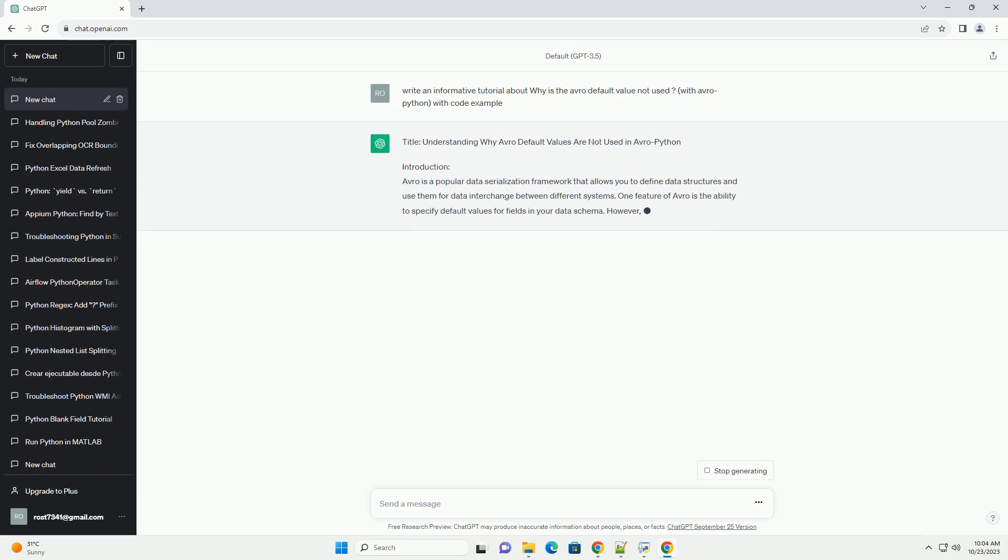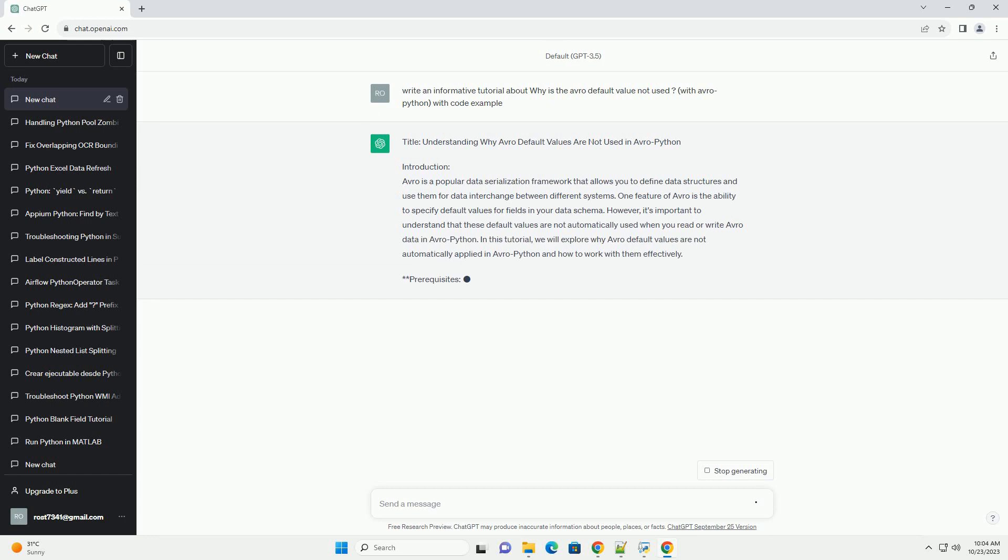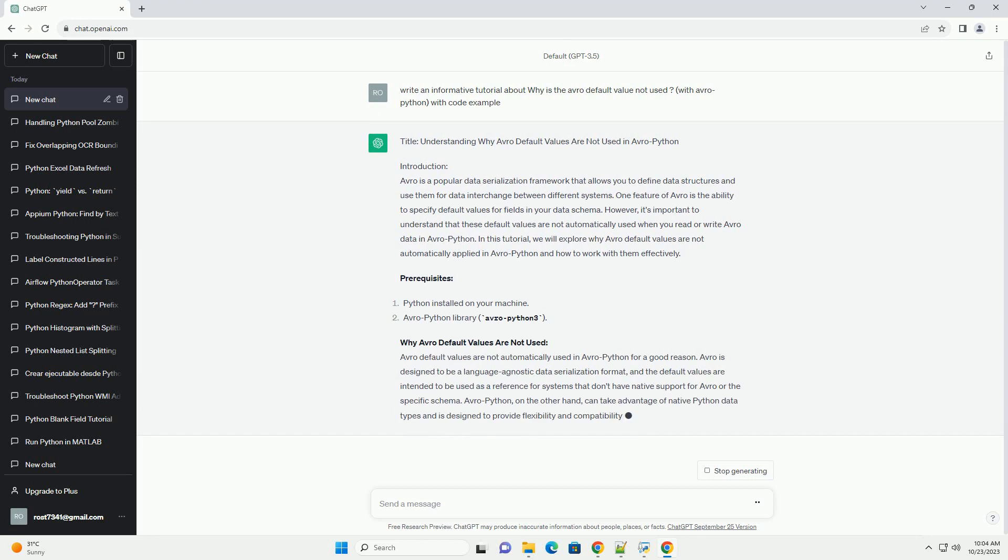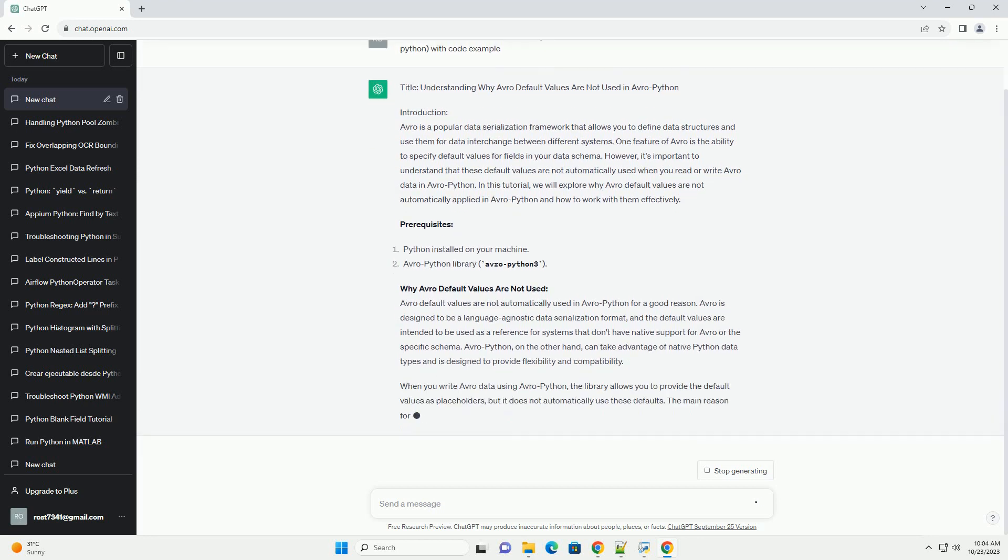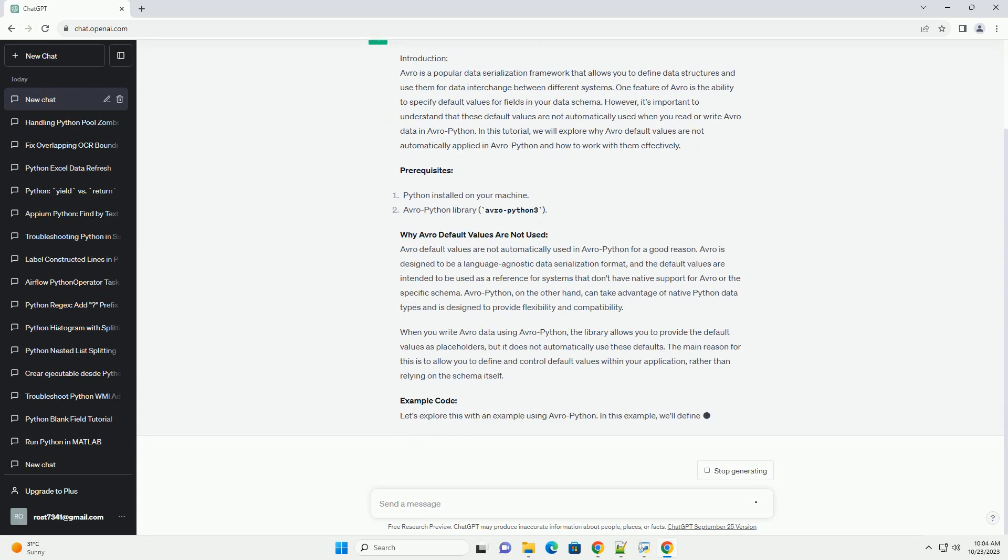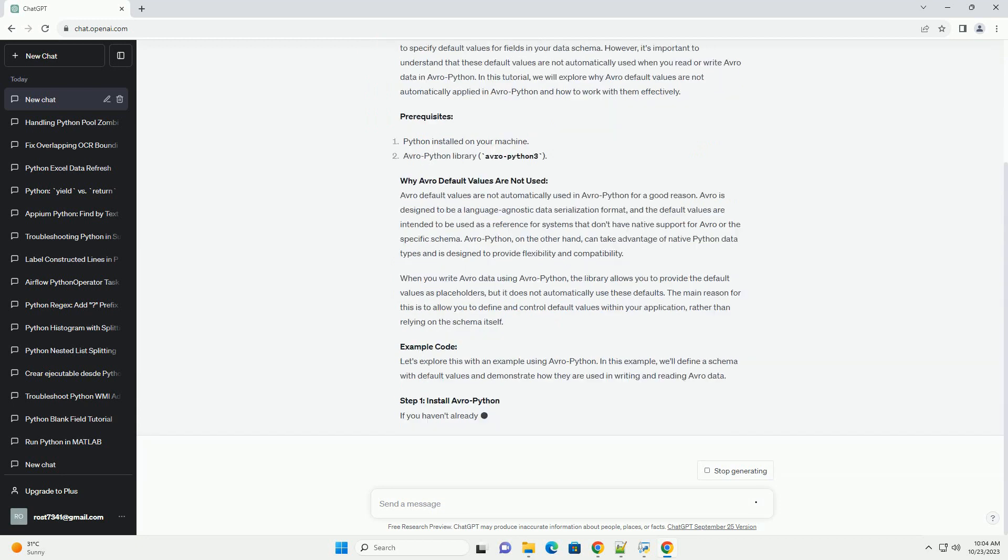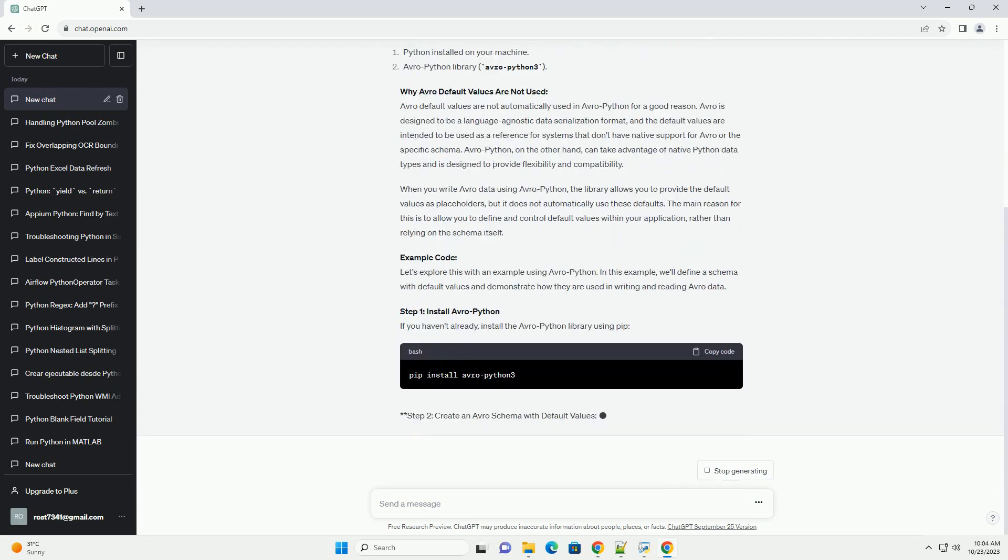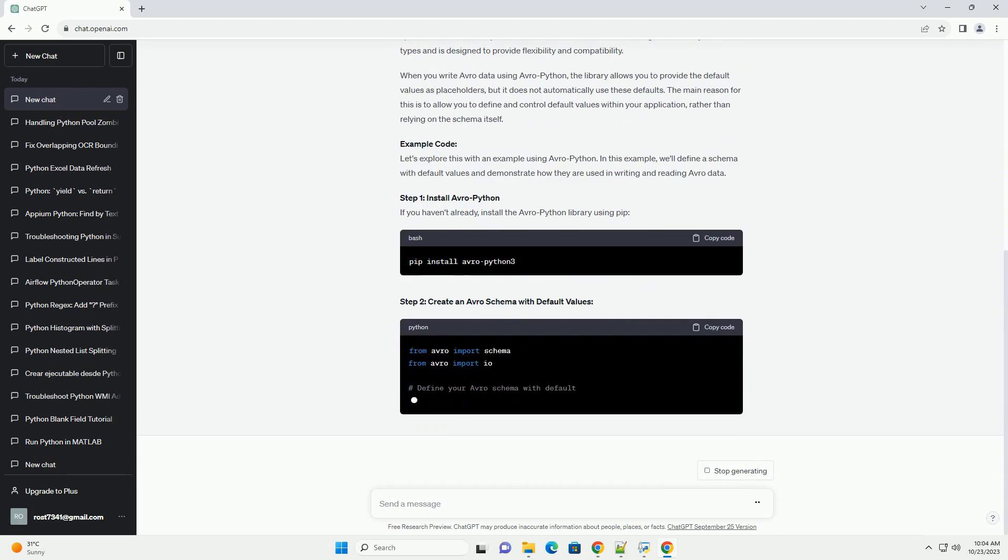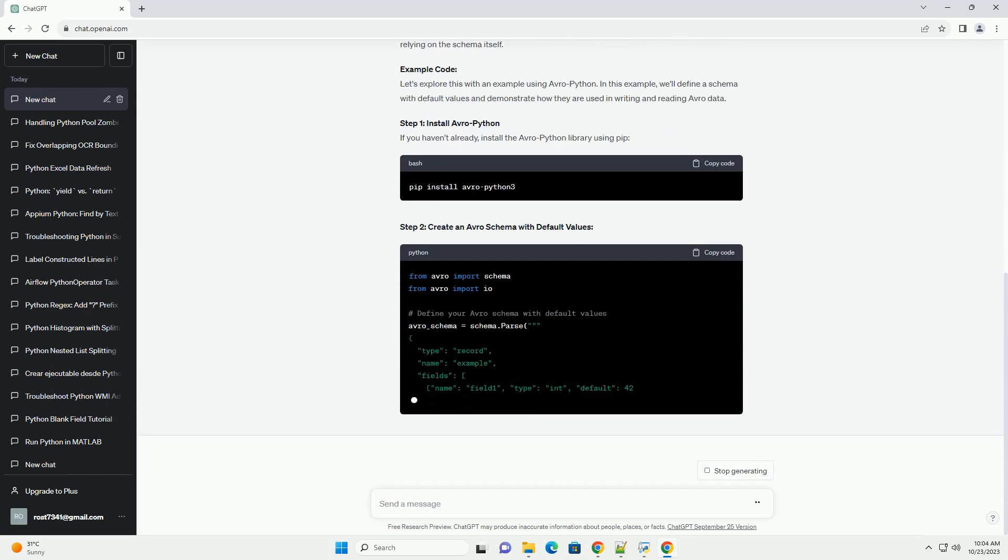Avro is a popular data serialization framework that allows you to define data structures and use them for data interchange between different systems. One feature of Avro is the ability to specify default values for fields in your data schema. However, it's important to understand that these default values are not automatically used when you read or write Avro data in Avro Python.